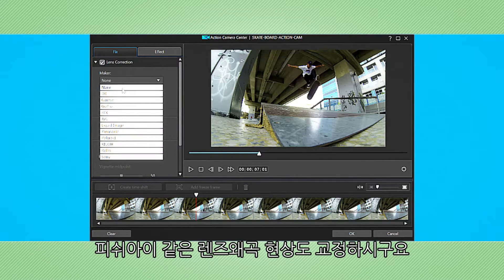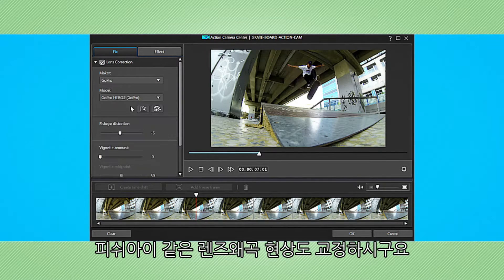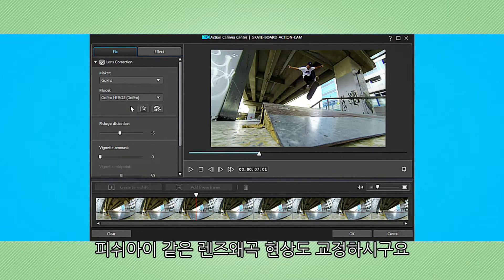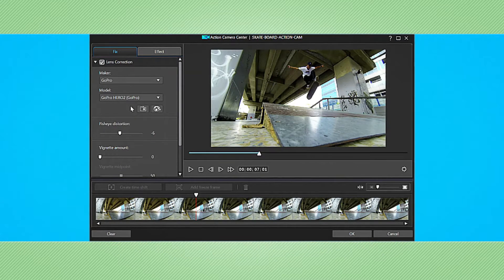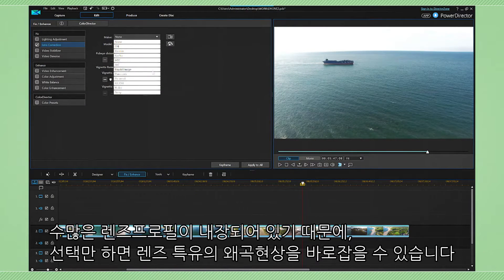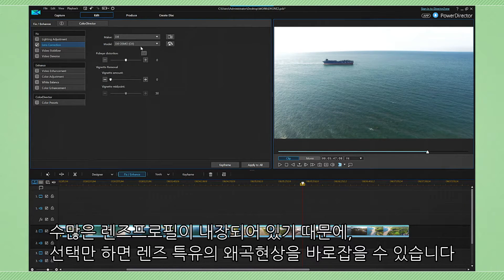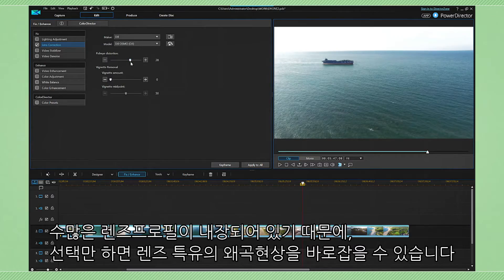And so is the correction of lens distortions and aberrations like fisheye. PowerDirector comes with dozens of profiles for the most common cameras and lenses for corrections that can be either immediate or manually fine-tuned.